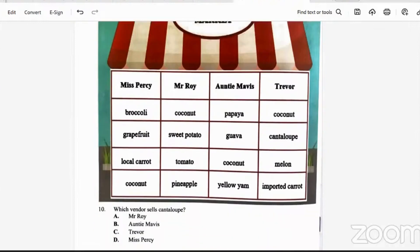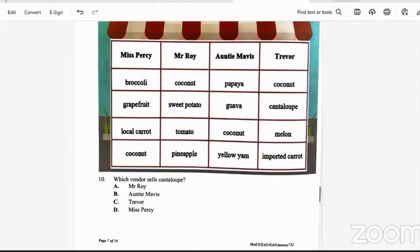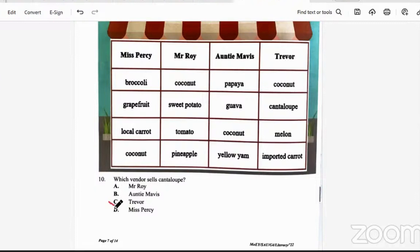Question 10: which vendor sells cantaloupe? Miss Percy — no cantaloupe. Mr. Roy — none. Auntie Mavis — none. So the person with cantaloupe would be Trevor. The answer is C — Trevor has cantaloupe.